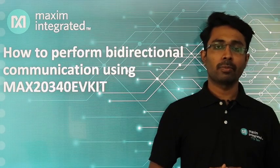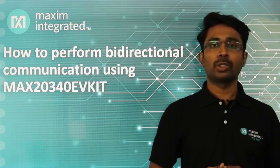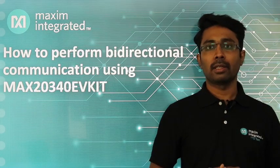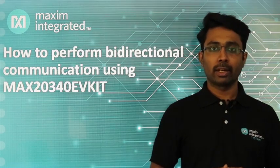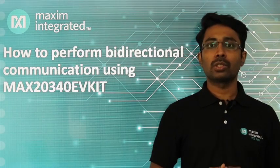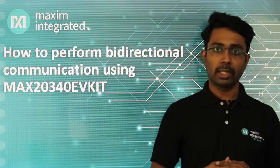We shall also see how to charge a battery at the slave side of MAX20340 EV kit.